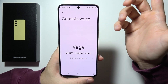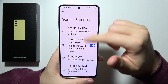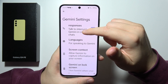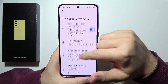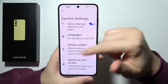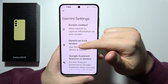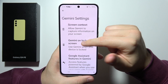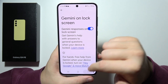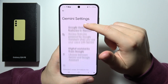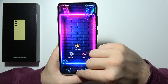Now we can actually customize it. We can decide the voice and language. We can even use Gemini on the lock screen. And yeah, that's basically it.